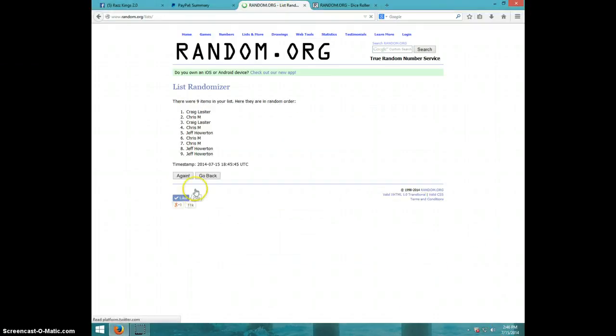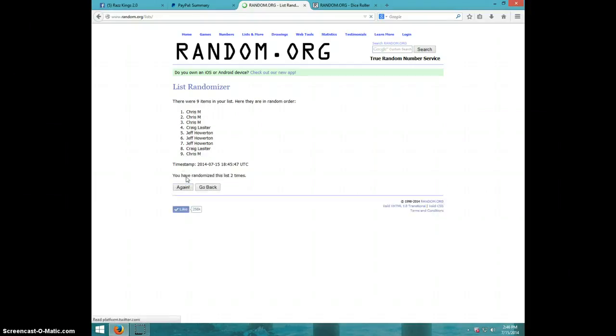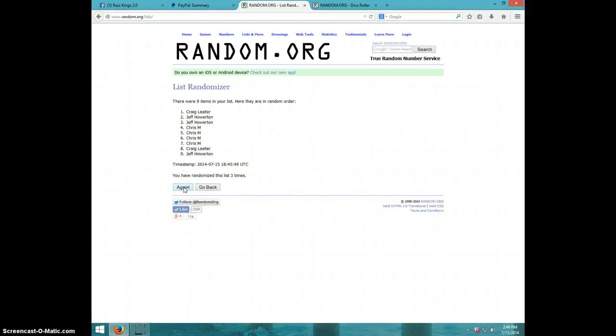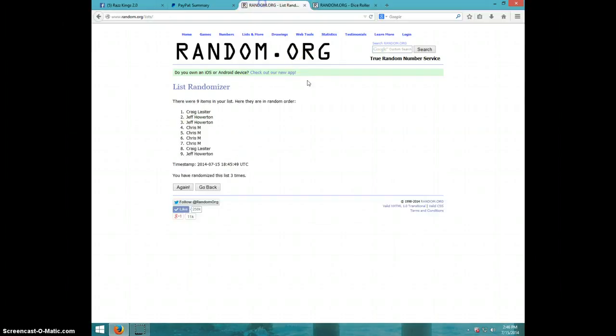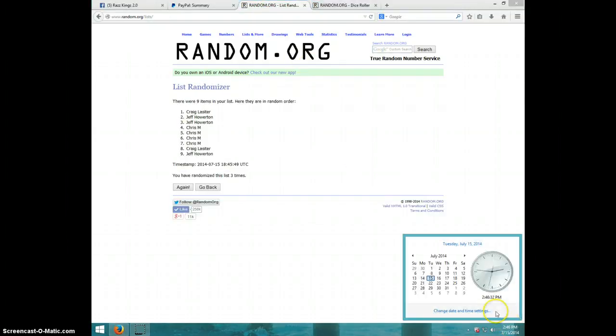First time Craig. Second time Chris. Third time Craig. Dice roll was a 4. And it is 2:46.